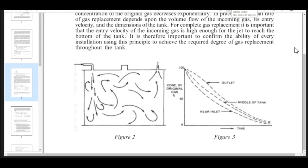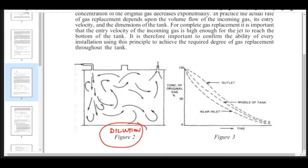In the dilution process, the entry of gas is from the top of the tank. The exit of the gases should be as far as possible from the entry point. That is what is shown in the sketch — this is the dilution sketch, Figure 2. Entry and exit should be as far apart as possible.